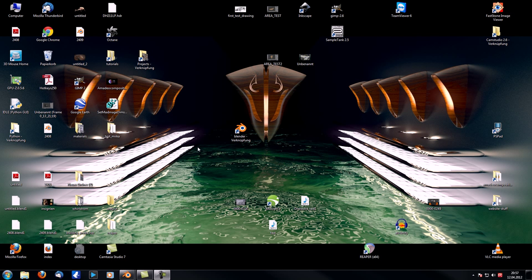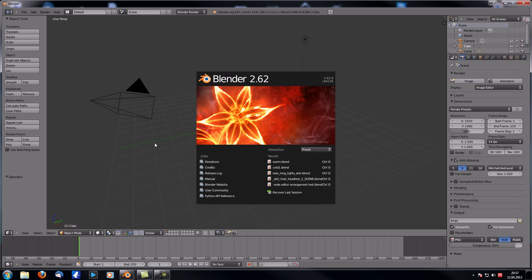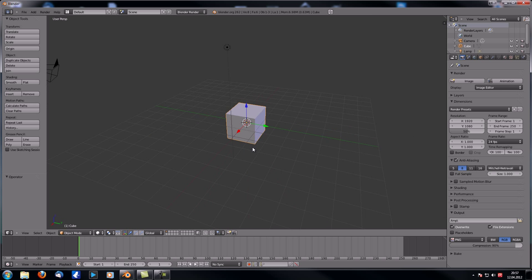Hey guys, welcome to this first tutorial in the appetizer series. In this video we're going to start modeling all the objects for our scene — namely the wine glass, the olives, the table, and so on — and we'll see how far we get. So let's just open up a new window of Blender.